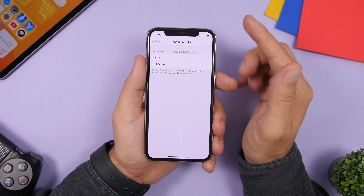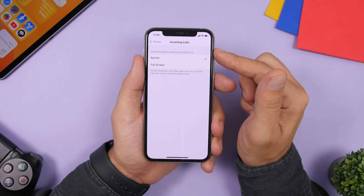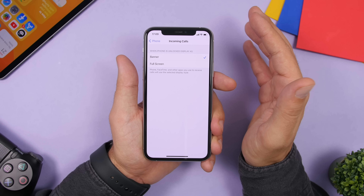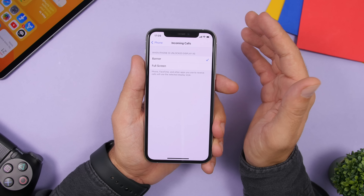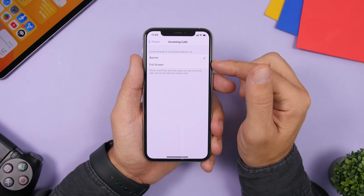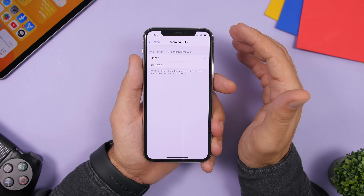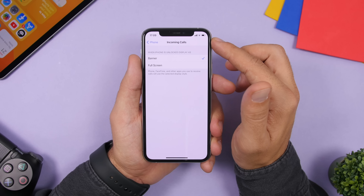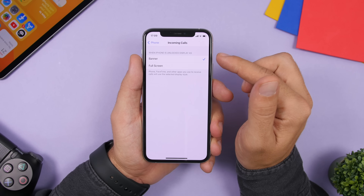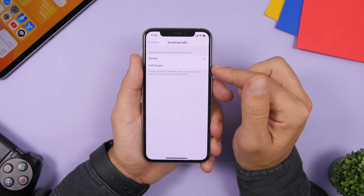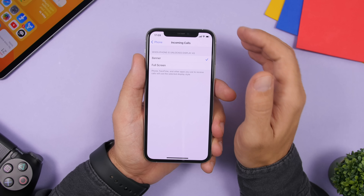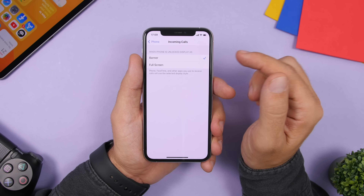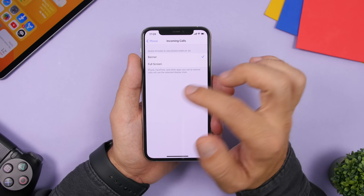iOS 14 has introduced incoming call banners which look great and are enabled by default, but you can disable them for the old full-screen incoming call look. Go to Settings, then Phone, and choose between Banner and Full Screen. The same option is available for FaceTime calls as well.